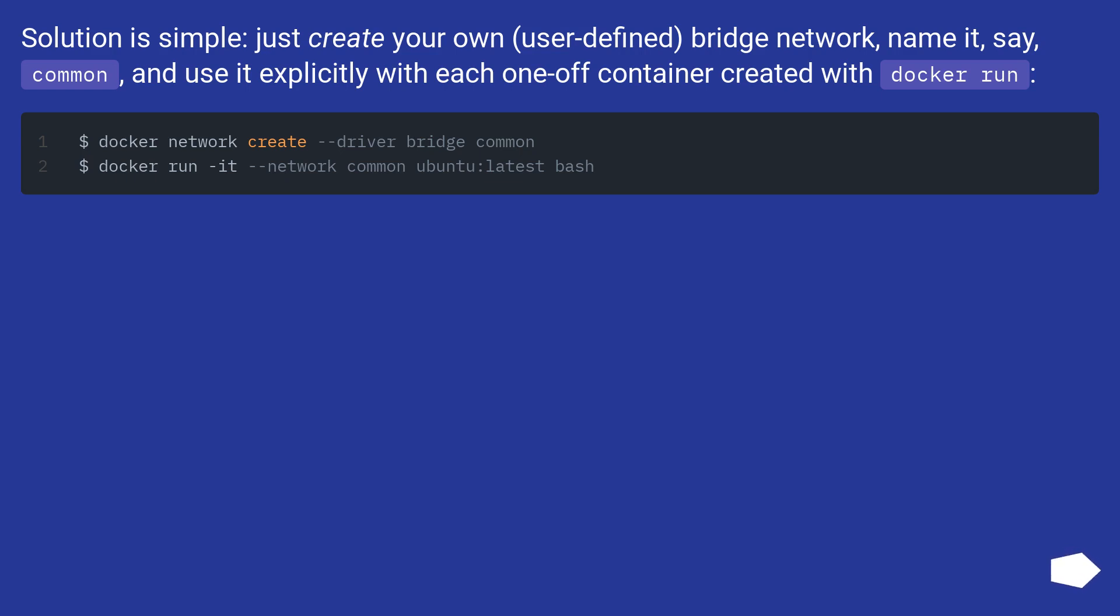Solution is simple, just create your own user-defined bridge network. Name it, say, common, and use it explicitly with each one-off container created with docker run.